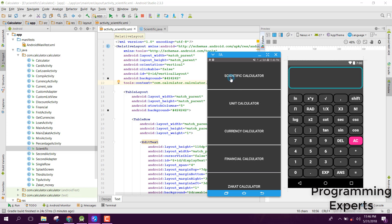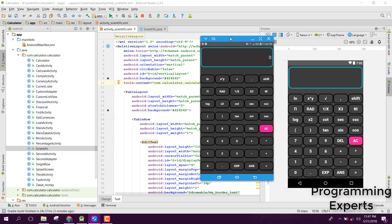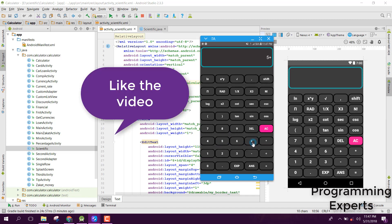Before wasting any time, let's now open this scientific calculator app. Here you can see that I have this layout. It's a beautiful layout. Let's try to add something. Let's say 5 plus 9, and if I click here you can see 14.